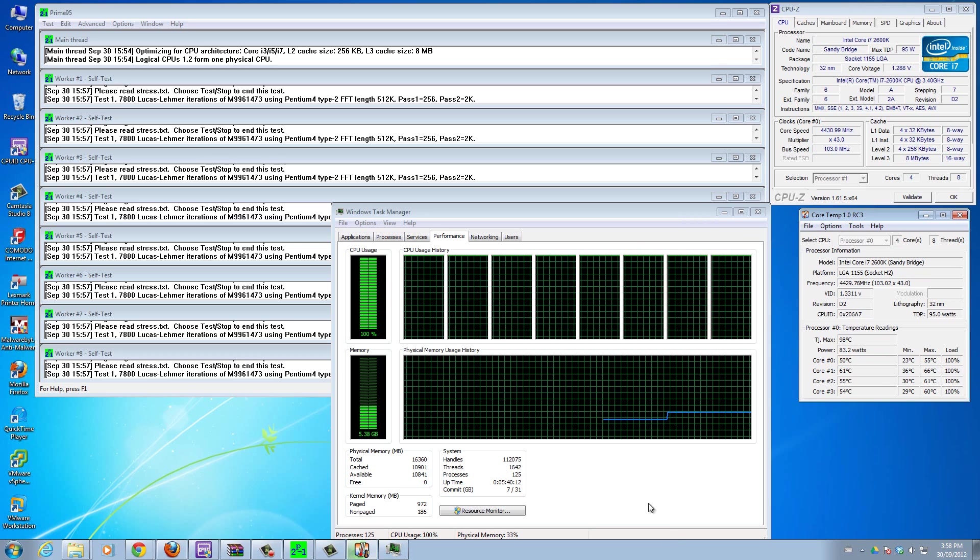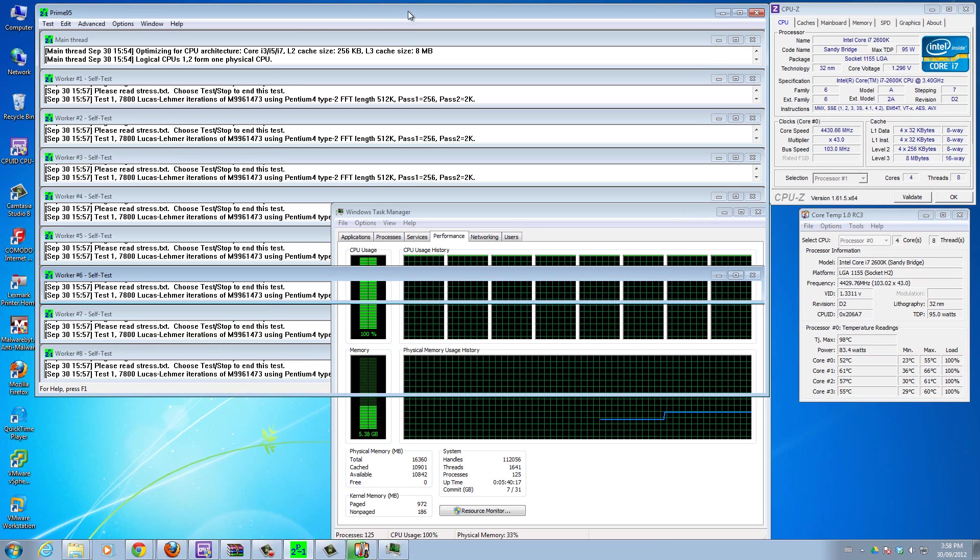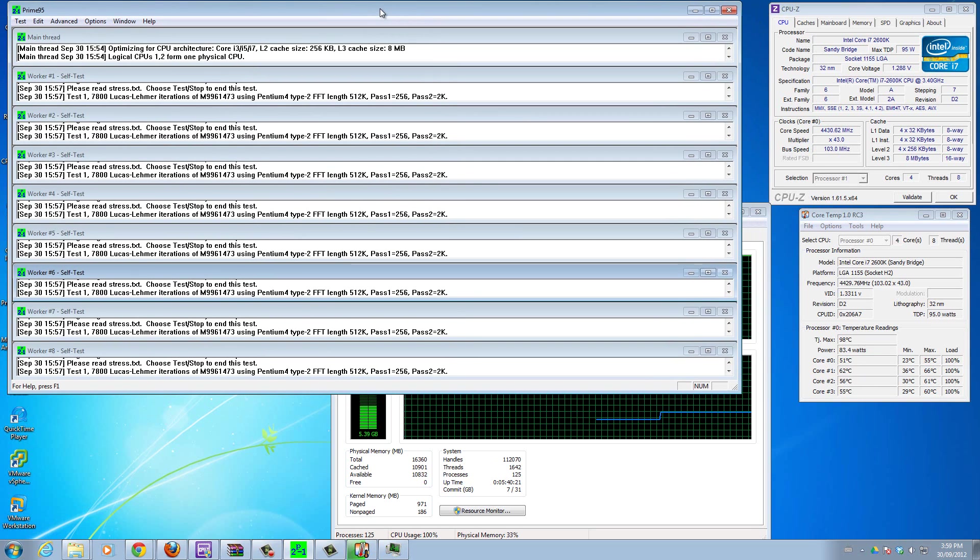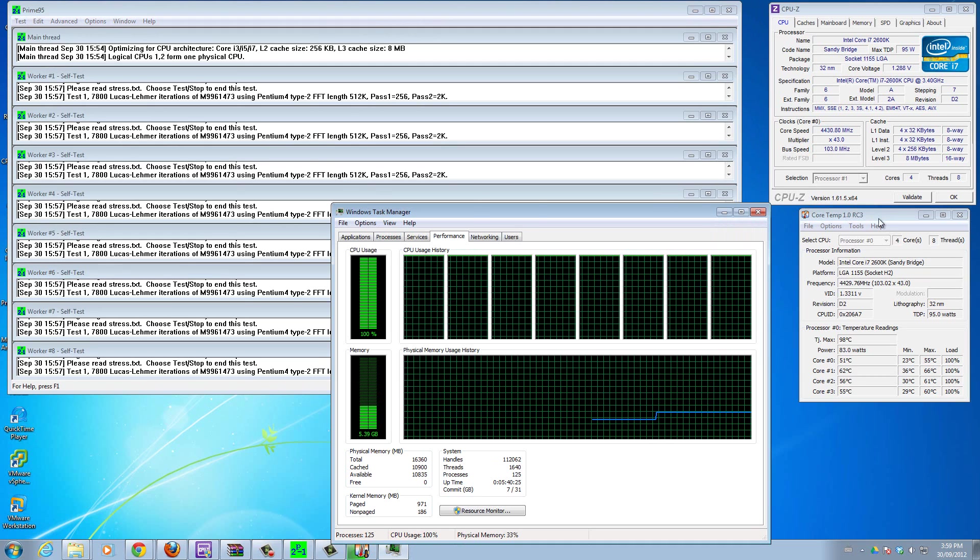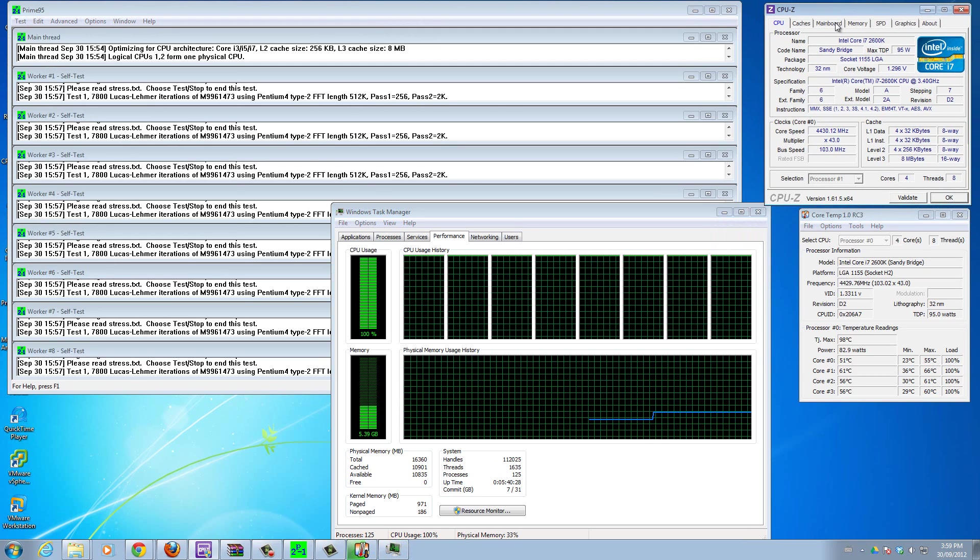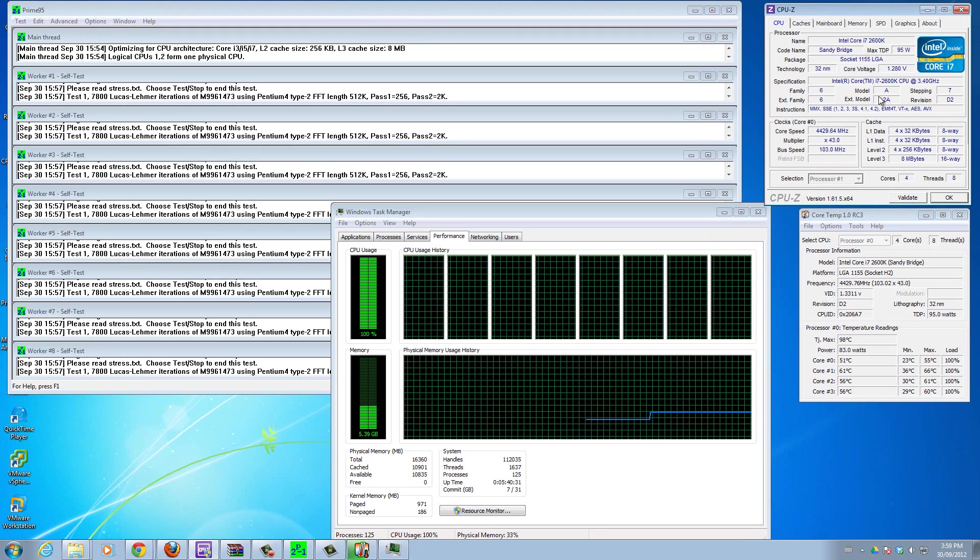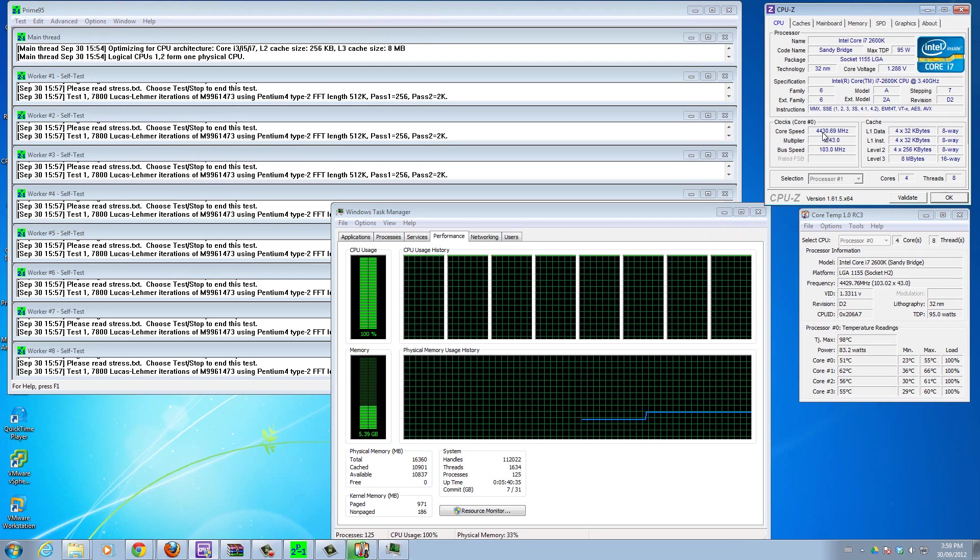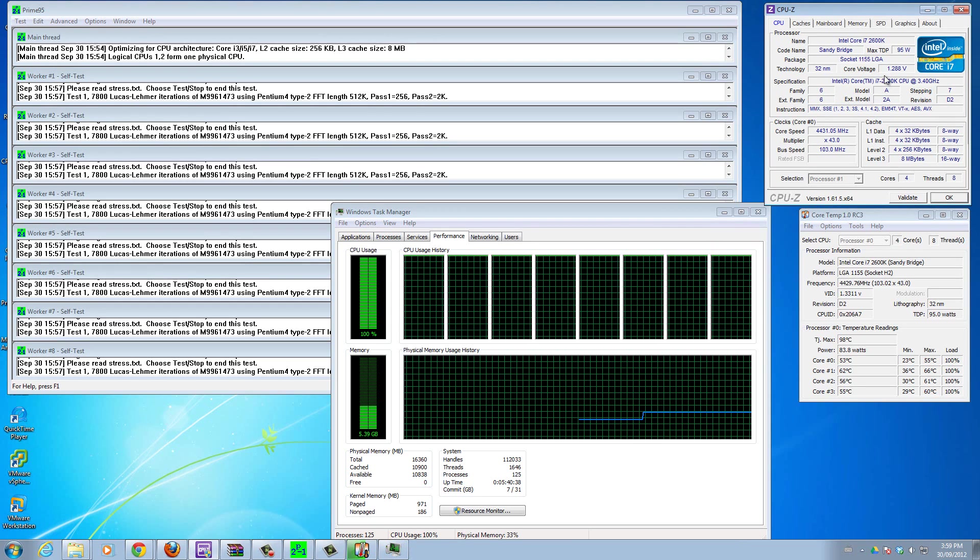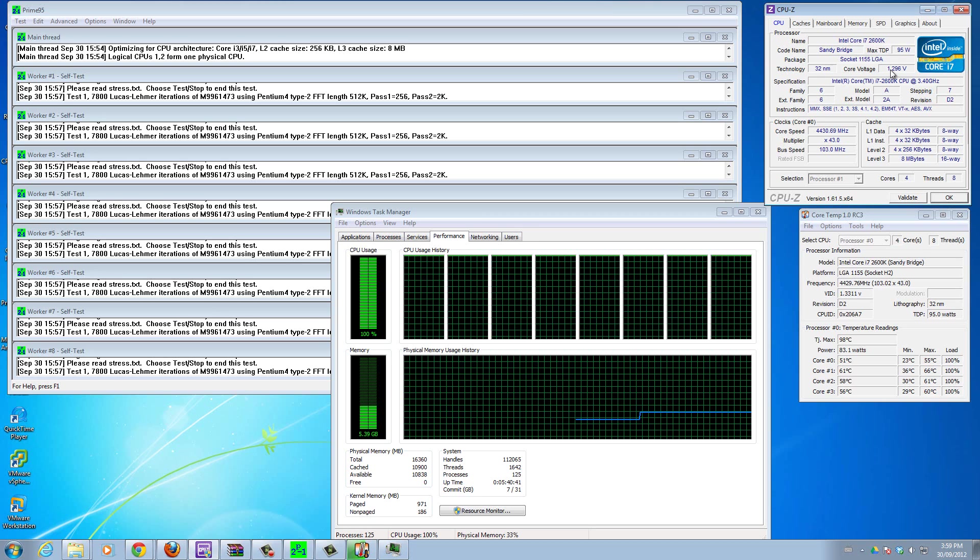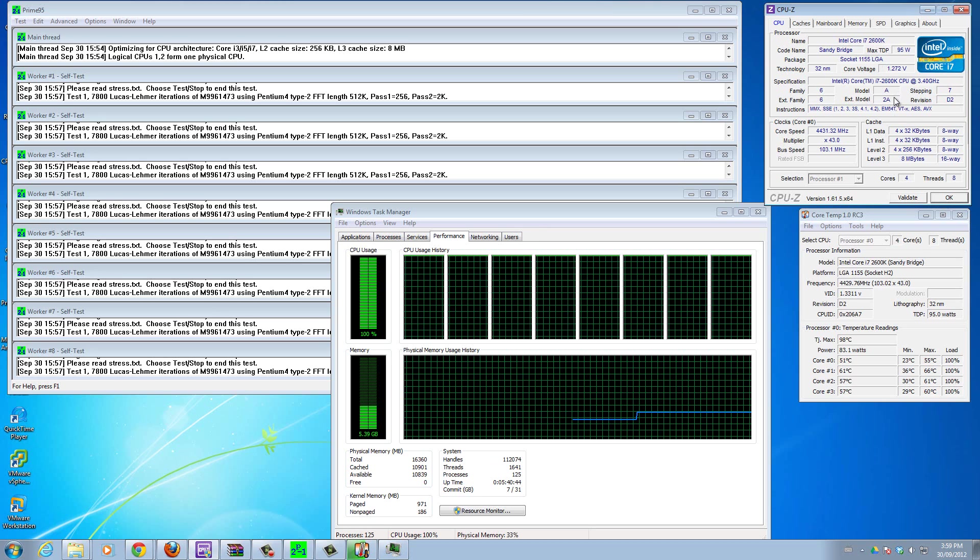That way you can make sure all the cores can handle the load and nothing's going to fail. If anything fails, you'll know something's wrong, or if any temperatures go higher than the threshold, you know something's wrong. This is my entire monitoring kit - I use Prime95 to test my overclocking settings.